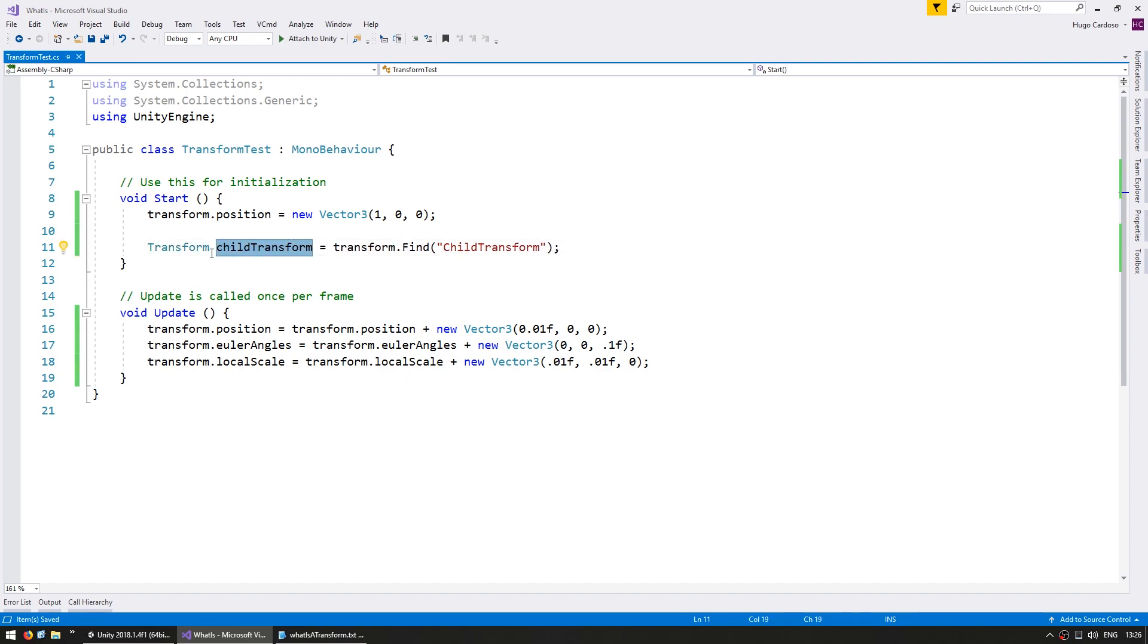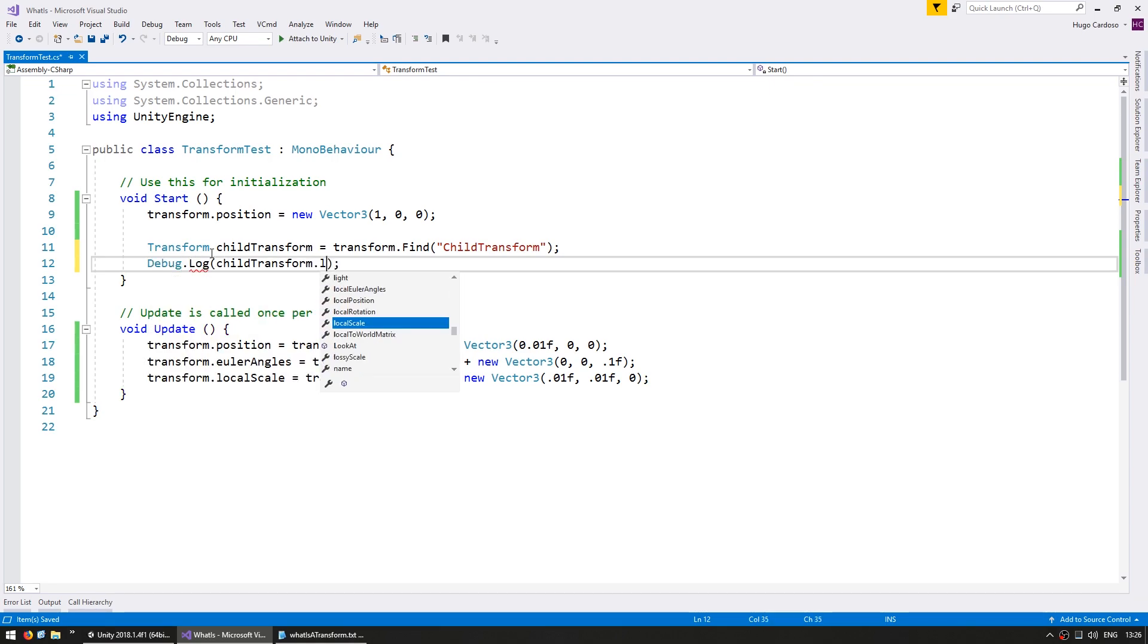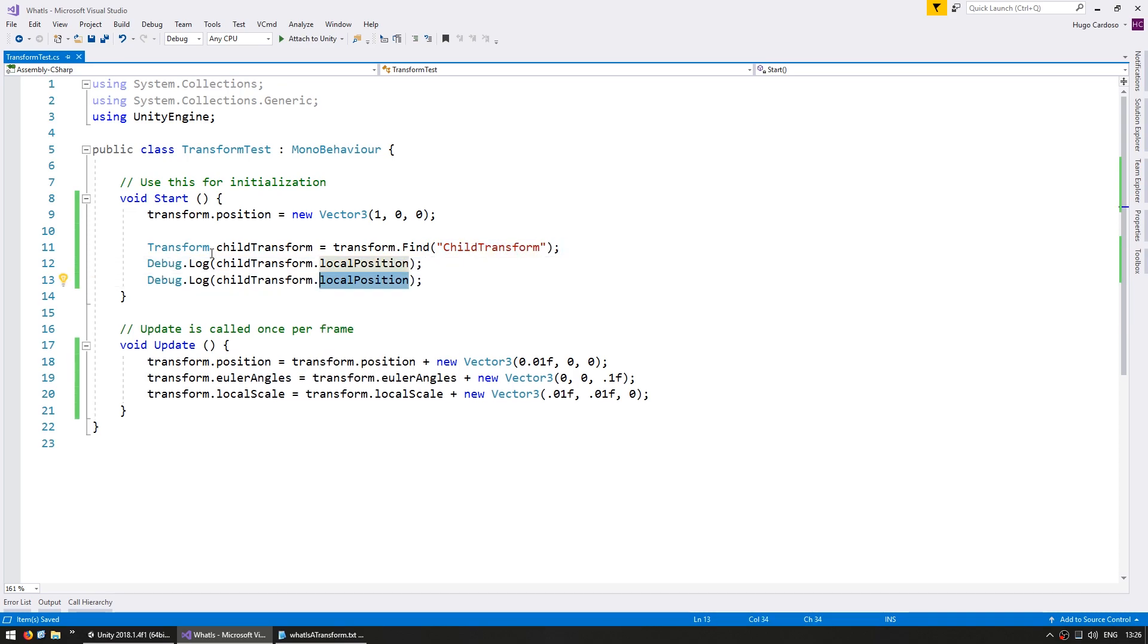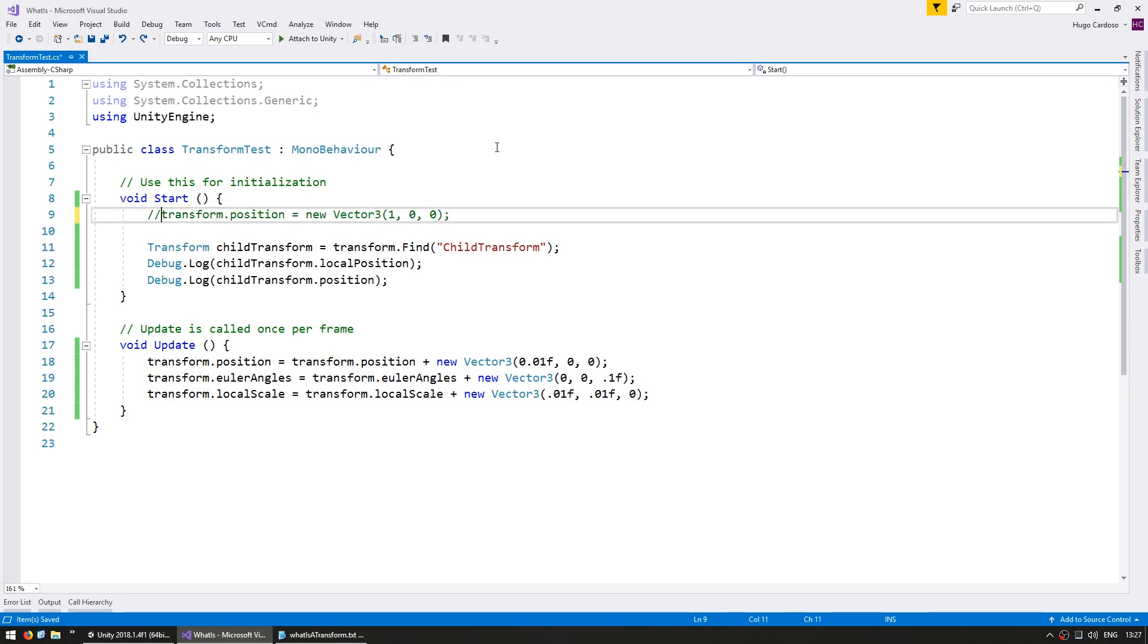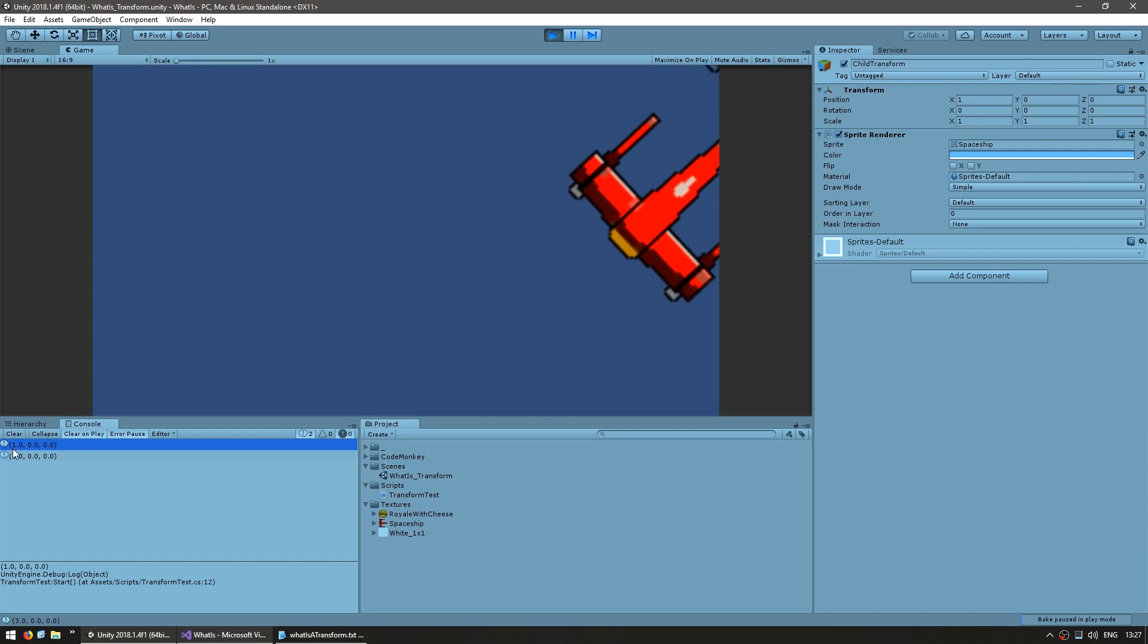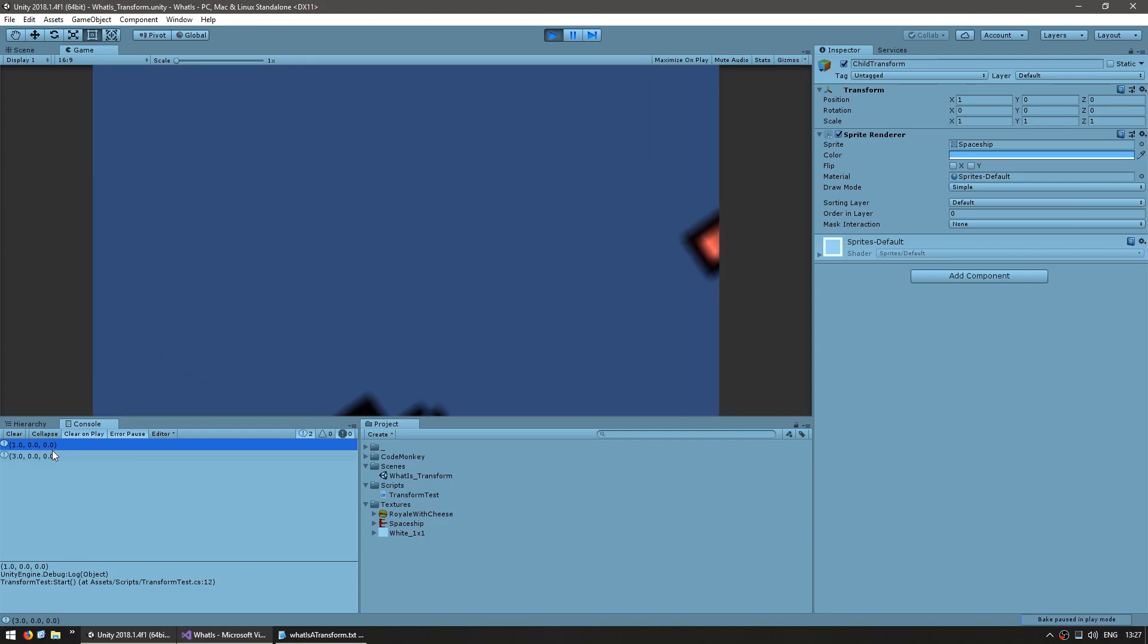So now with that child transform let's print out the local and global position. So let's do a debug dot log of the local position which should display exactly the same as we see in the inspector. And the position which should show something different. And let's stop moving the parent on start. Alright so let's see what these two values are displaying. As you can see in the console the local value is 1 0 0 but the global value is 3 0 0. So the local matches what you see in the inspector but the global is different. If we were to set the parent to 0 0 0 then the local would be the same as the global.